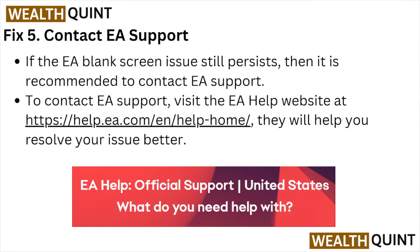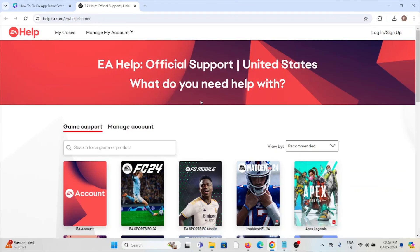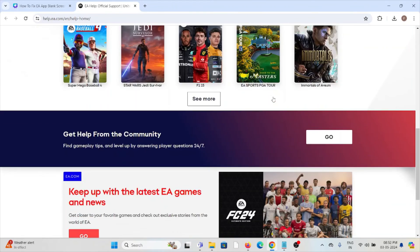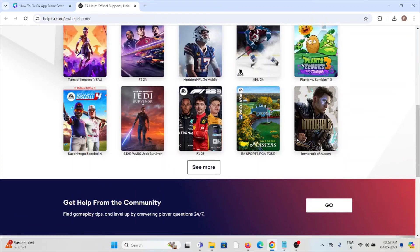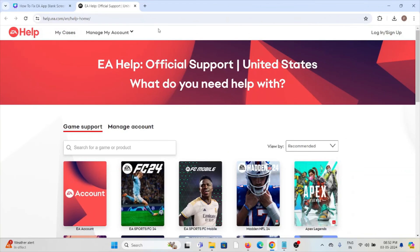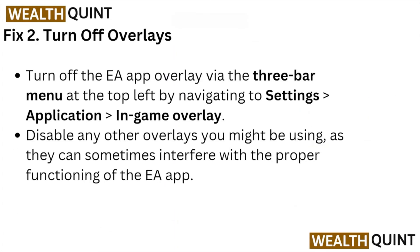You can also contact the EA support team for further assistance at help.ea.com. They have the expertise to help you fix the problem and give you a better solution.